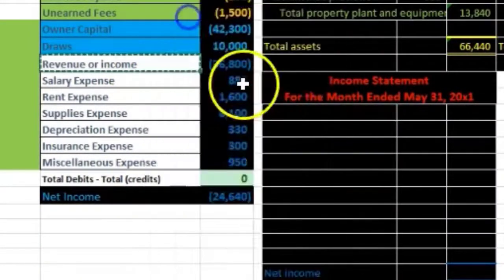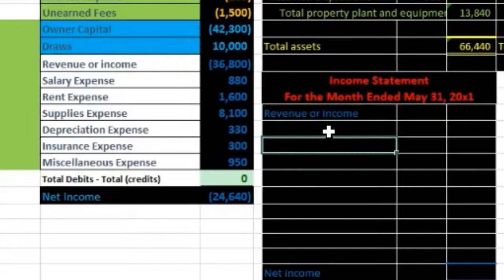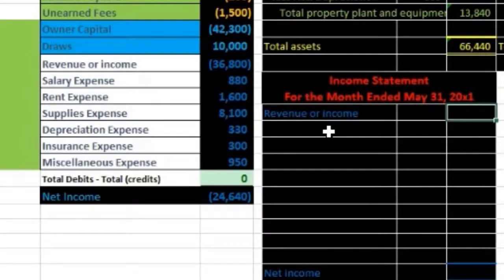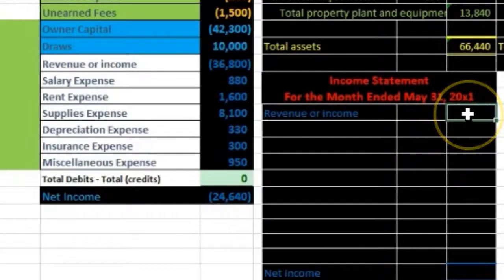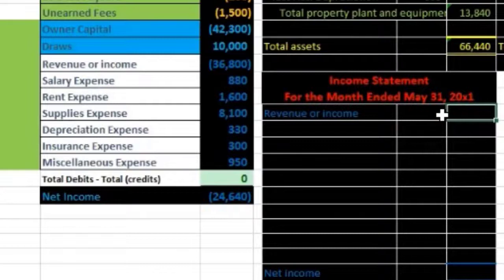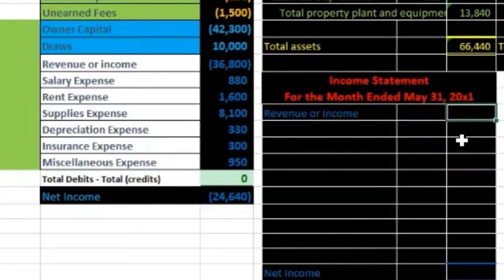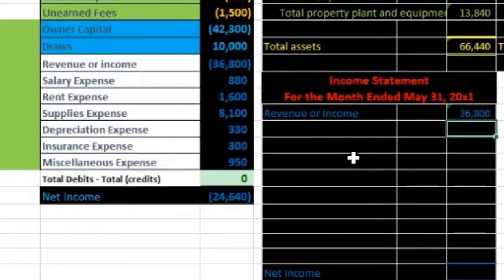We start with revenue. I'll copy the revenue account and paste it on the outside column — no subcategory needed because we have only one revenue account. Once again it's a credit, so I type negative before pointing to the 36,800 cell to flip the sign to a positive 36,800 on the income statement.